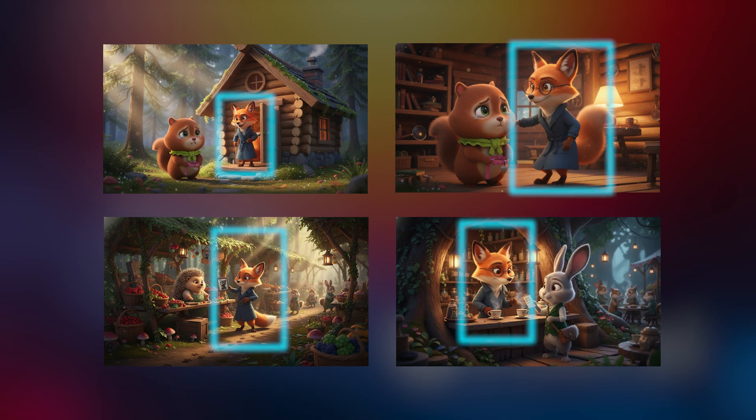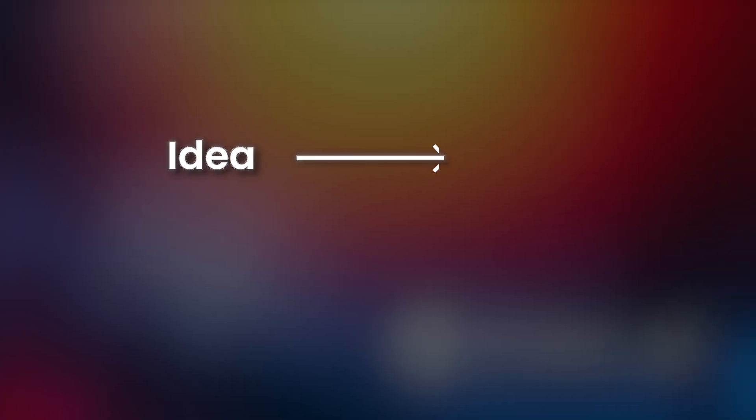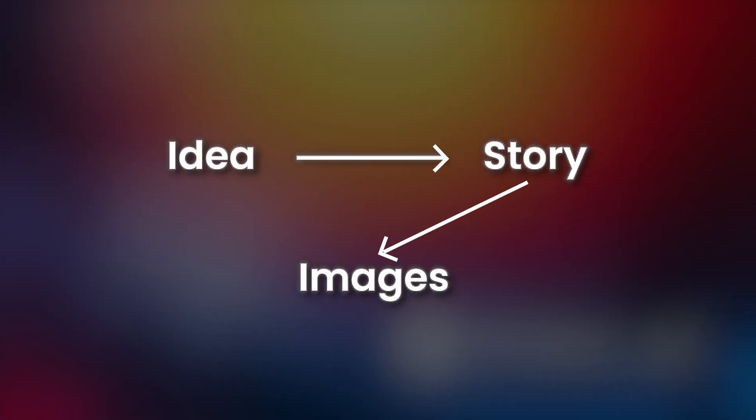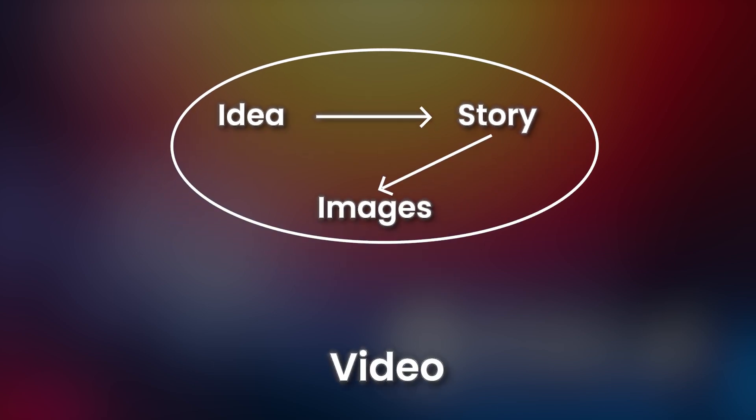Many AI tools struggle to keep the main character looking the same in every shot, but Magic Light handles this perfectly. It turns your idea into a story, generates consistent scenes, and compiles it all into a full movie. Let's see it in action.